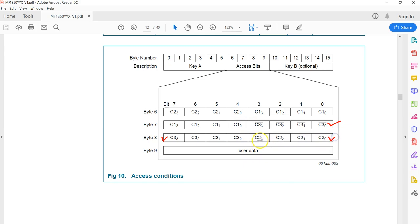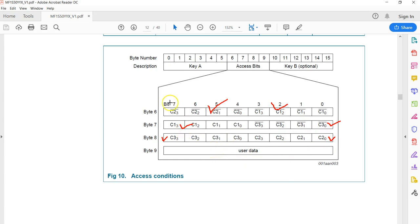For C2, the complement of all C2 bits is stored in one nibble, and the complement of all C1 bits is stored in another. That is what the access bits structure is all about. When you use a software tool, you won't see these raw bits because the software takes care of generating this valid format. But if you are doing something on your own, you have to manually handle these bits.